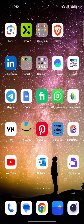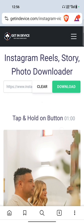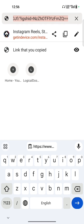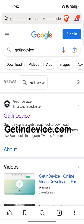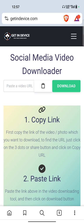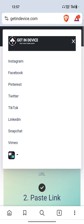I recommend you to use Chrome or Safari. In the browser, just search 'getindevice'. GetInDevice is a website which allows you to download videos from various social media platforms like Instagram, Facebook, Pinterest, Twitter, TikTok, LinkedIn, Snapchat, Vimeo, and some others.